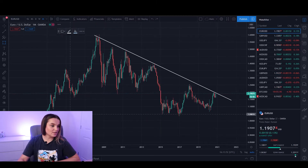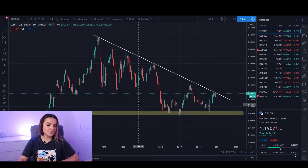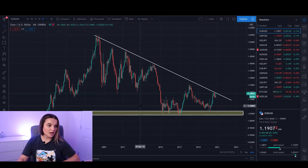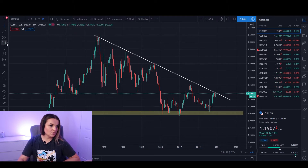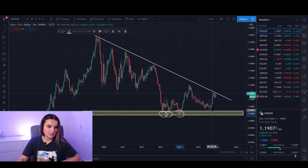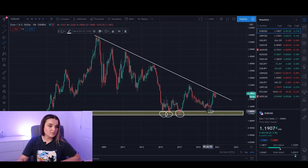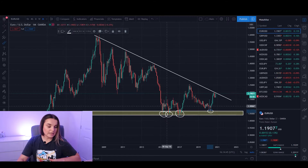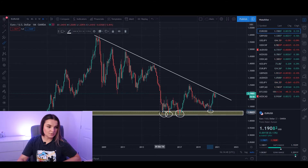I can definitely see a support zone here. As you can see we have a touch here, a second touch here, a third here, and a fourth touch here. What this means is that any time the candlesticks touched our support zone, it shot towards the upside.